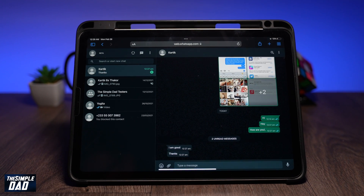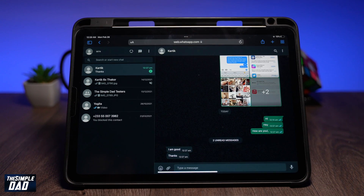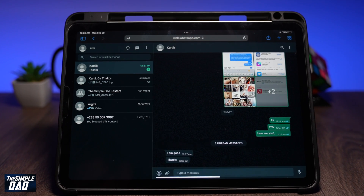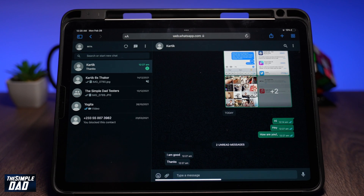Welcome back everyone. In this video, I'll show you how to use your WhatsApp account on your iPad.